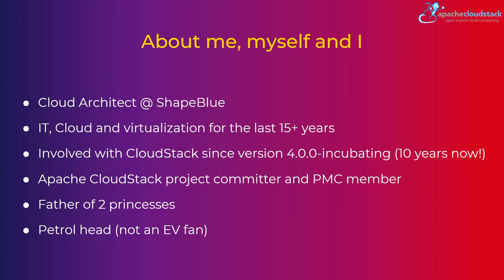A couple of words about myself, or three kind of personalities, depending on how I wake up. So I'm working as a Cloud Architect for ShapeBlue in IT for the last 17 or so years.